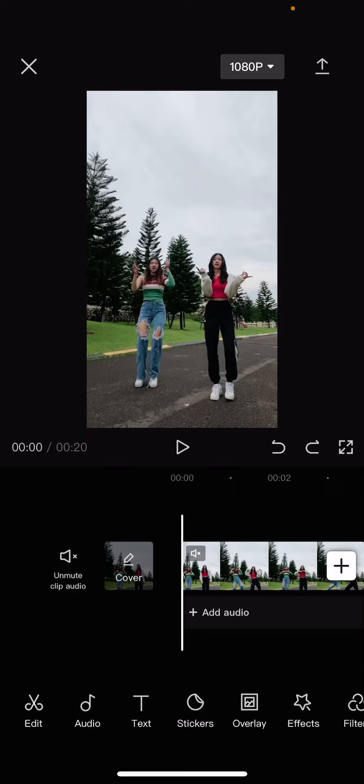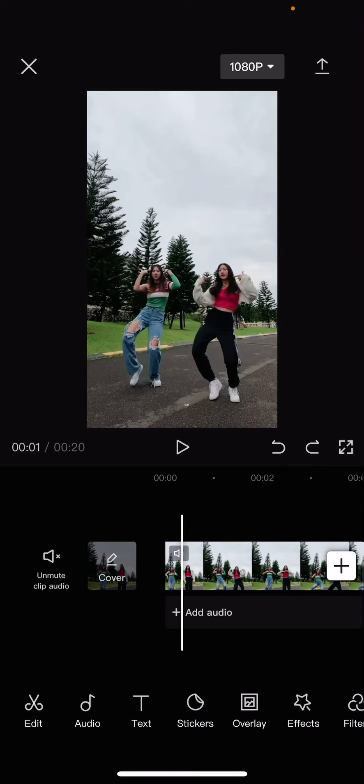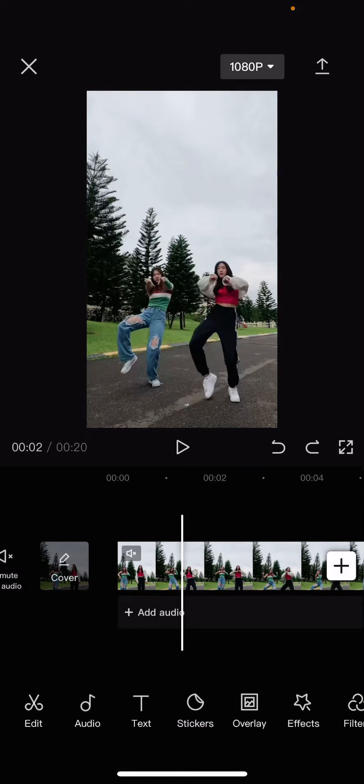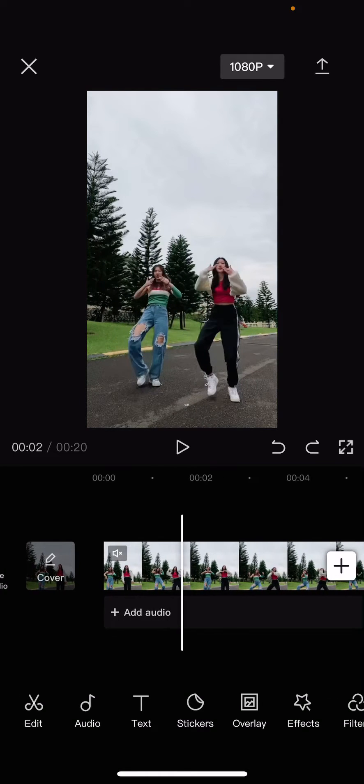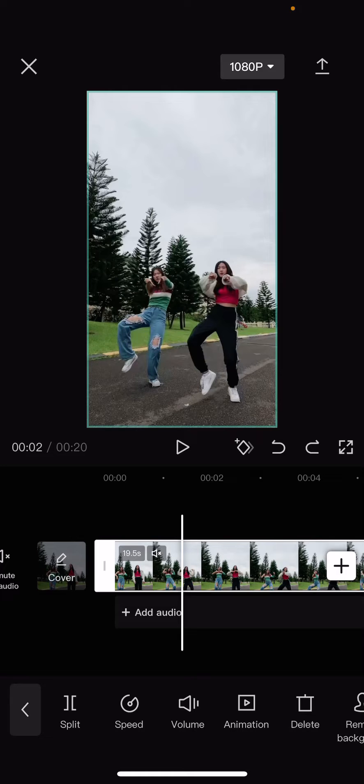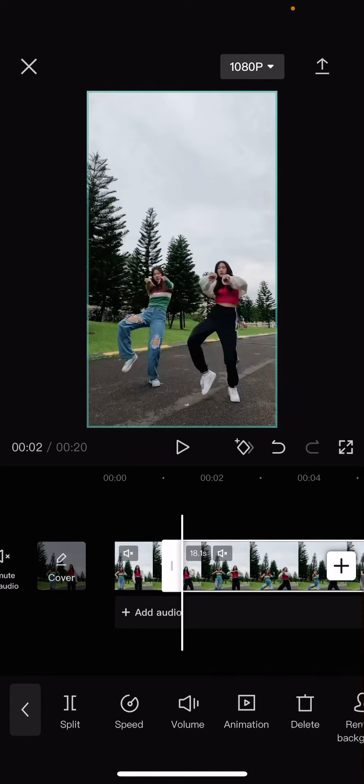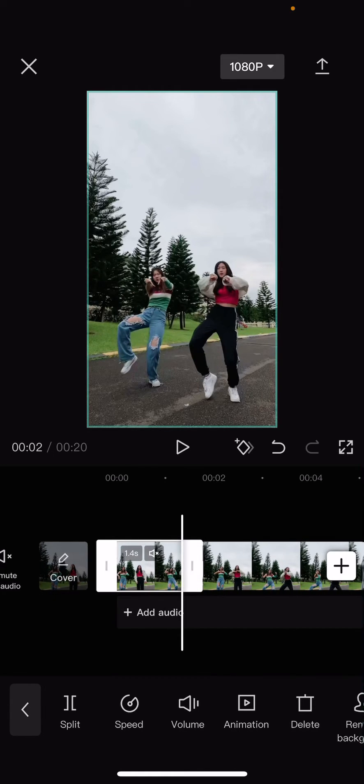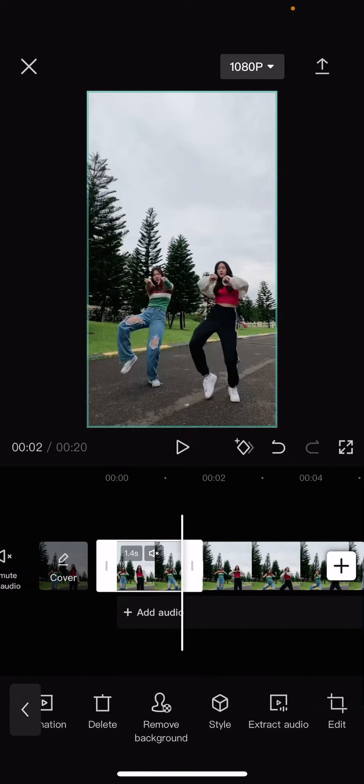So to do that I'm just going to drag it to this bit and then click on the video and I'm just going to press split.